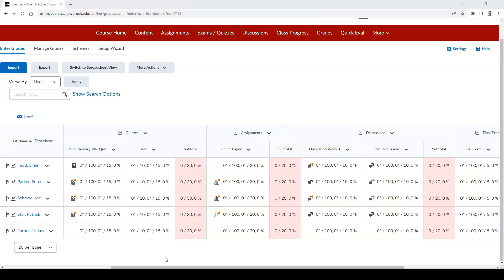To begin grading each submission, click on the icon for the student you wish to evaluate.